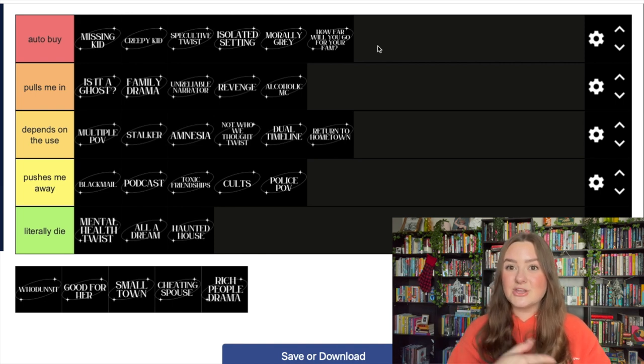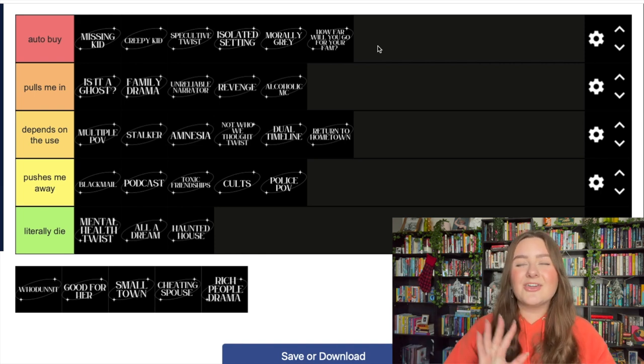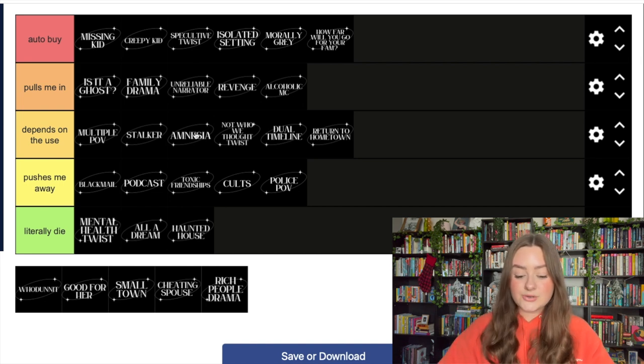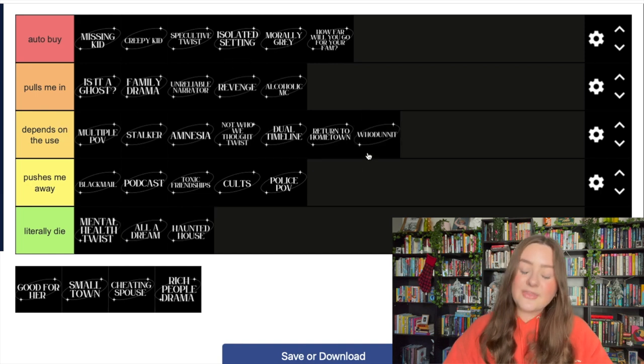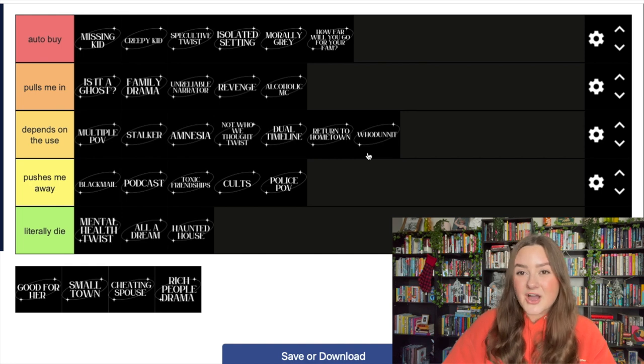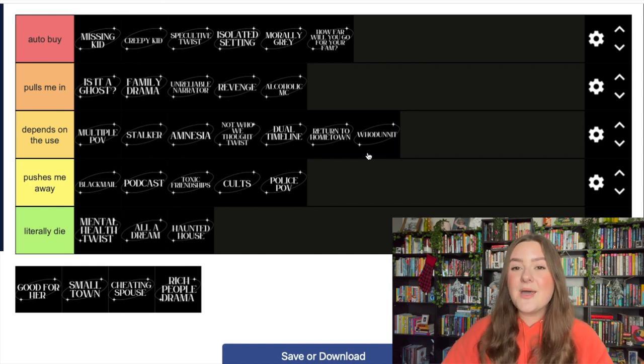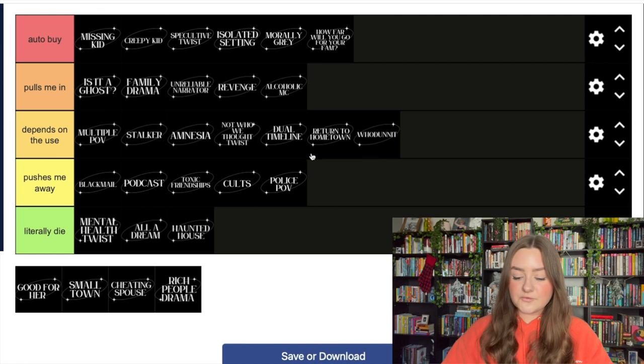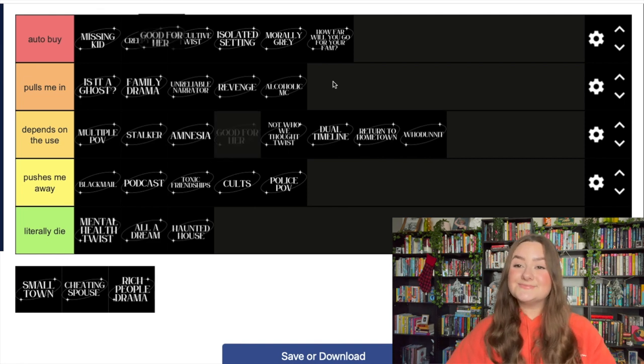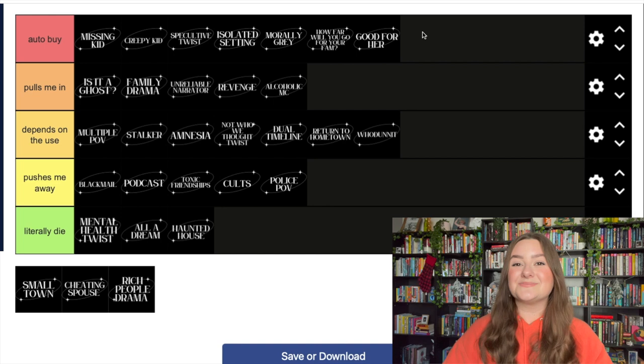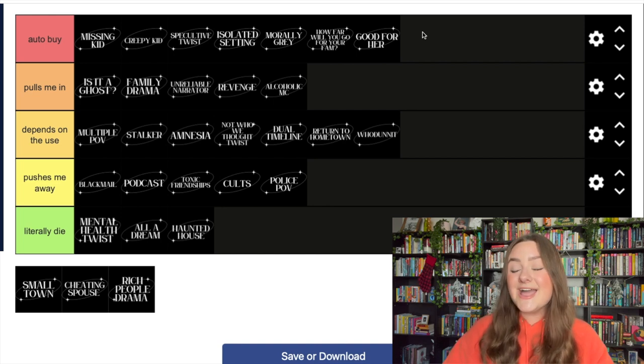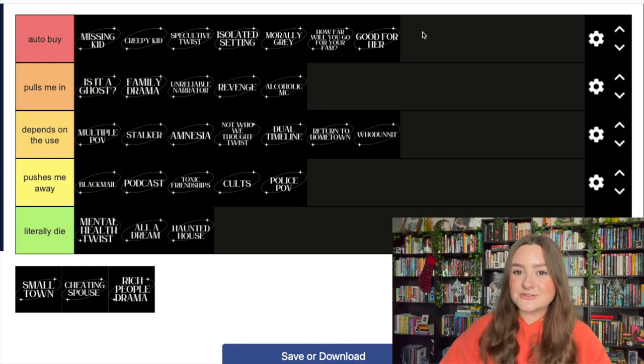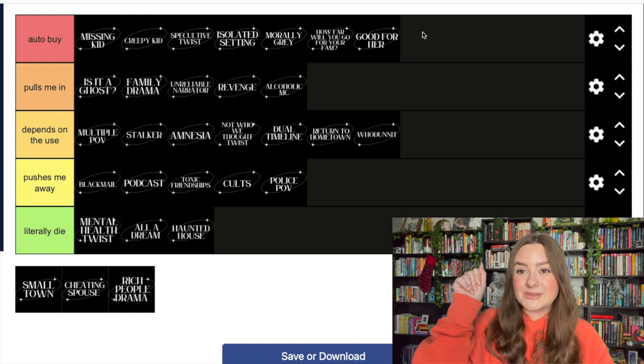A whodunit - I think it depends on the use. I think whodunit stories can be done really really well and just have fun cozy vibes, but I also think they can be really really boring. See Nine Lives by Peter Swanson. Good for her - auto buy! I love that trope. That is my favorite trope possibly ever. I love a good for her book. I actually have a whole recommendation video of 12 good for her thrillers that I highly recommend. I will link it above and below if you missed it.